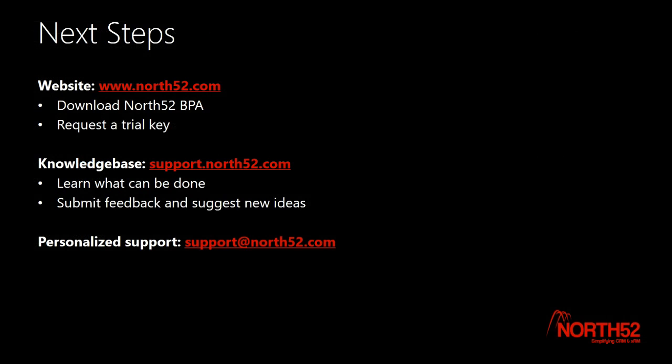Thanks for watching and as always if you have any questions or need any assistance please contact support.north52.com or visit support.north52.com